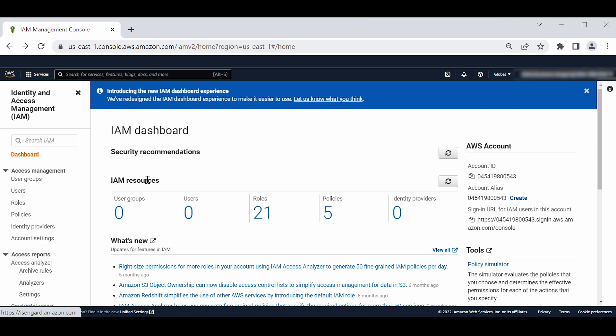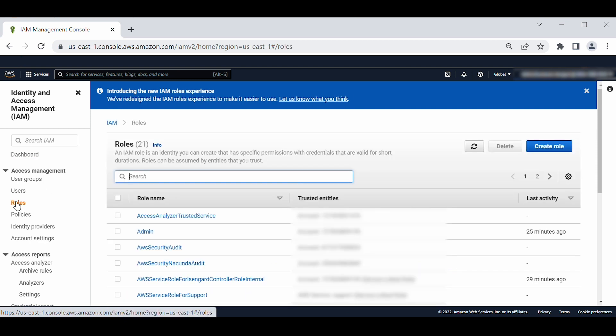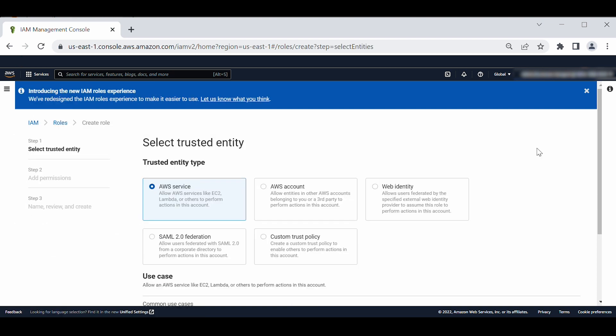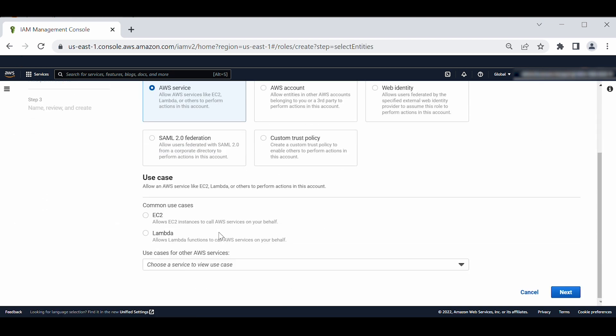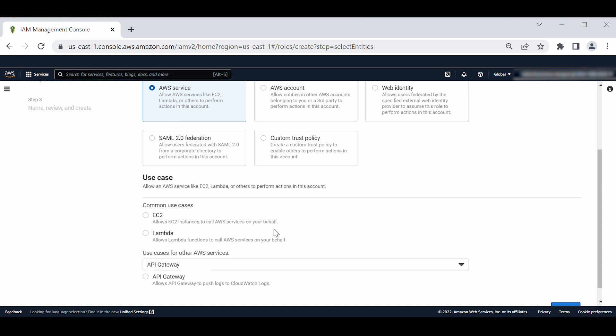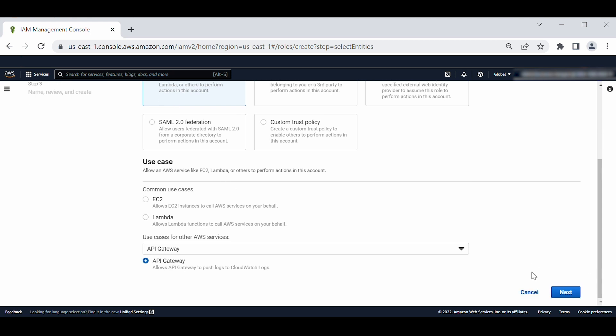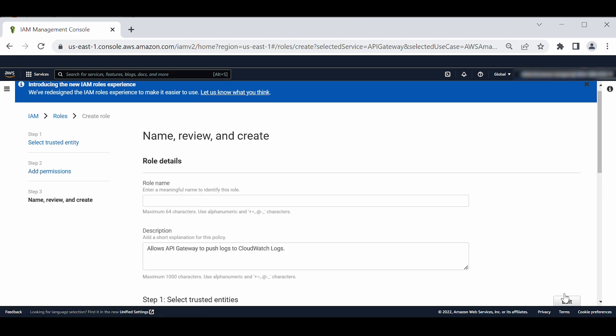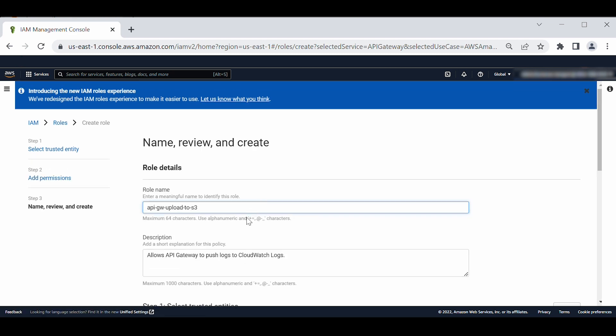Then select the roles page from the left pane. Here you can create an IAM role with a trust identity as an AWS service and a use case as API Gateway. Choose next for permissions, tags, and review. Create role with name API Gateway upload to S3.